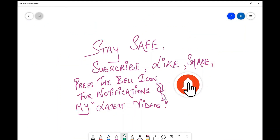Hope you liked this video. If you did, please don't forget to like and subscribe to support the channel. Press the subscribe icon and click the bell icon to get notified of my latest videos. Share as much as you can to spread the knowledge. Stay tuned, stay healthy, keep learning — thank you.